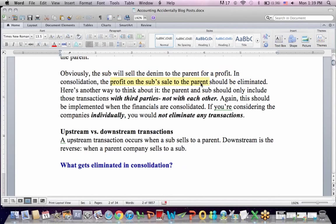However, if we're looking at the financials of the parent and sub together, we should eliminate the profit that the sub recognized on the sale to the parent in consolidation. Another way to think about it: the parent and sub should only include transactions with outside third parties, not each other. If you're doing consolidation, you want to only count the third-party transactions.